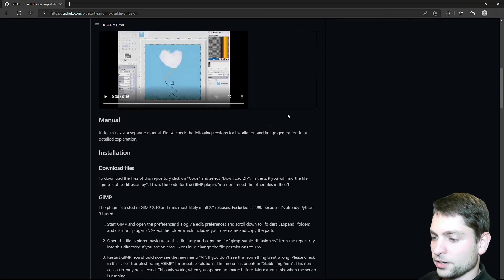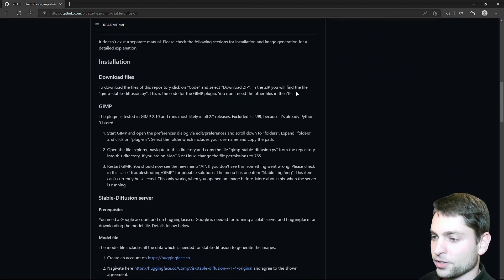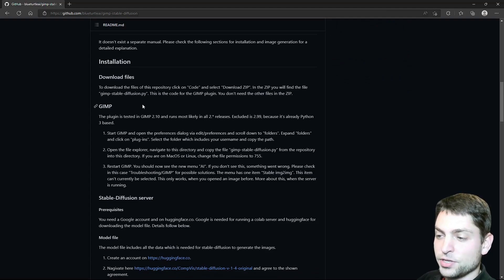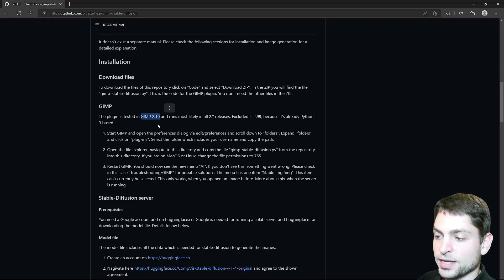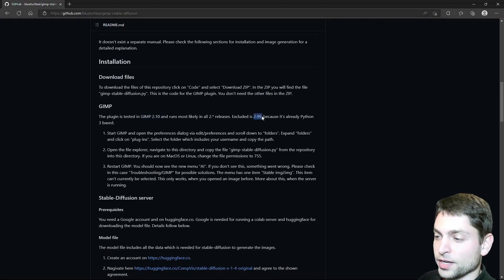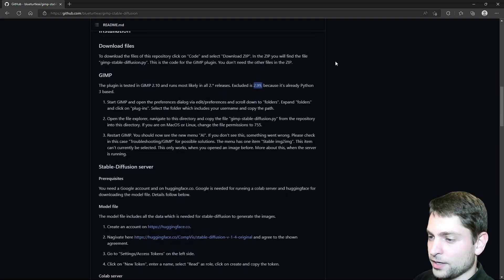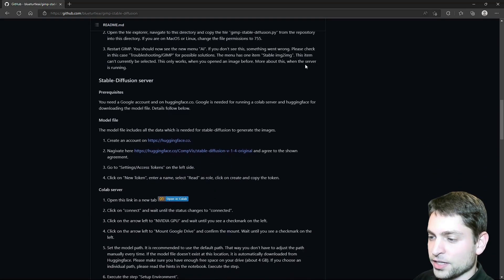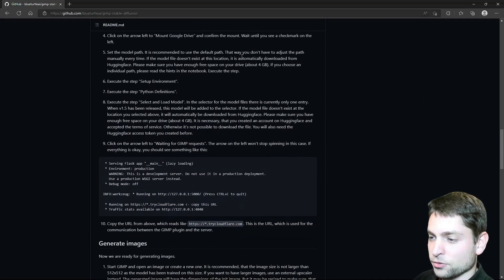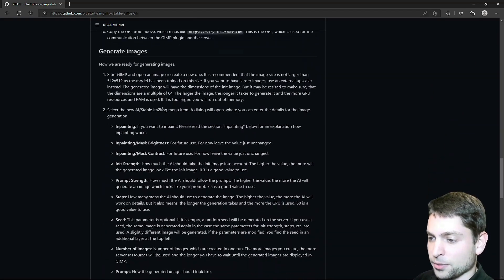At the time of recording, the service is free, and that means that everyone can use it even with an old PC, and that's what we will do as well. The only important thing, if you scroll a bit down here, is that you need to use the GIMP version 2.10 and not the latest version 2.99. And then down here, it explains how to set everything up.